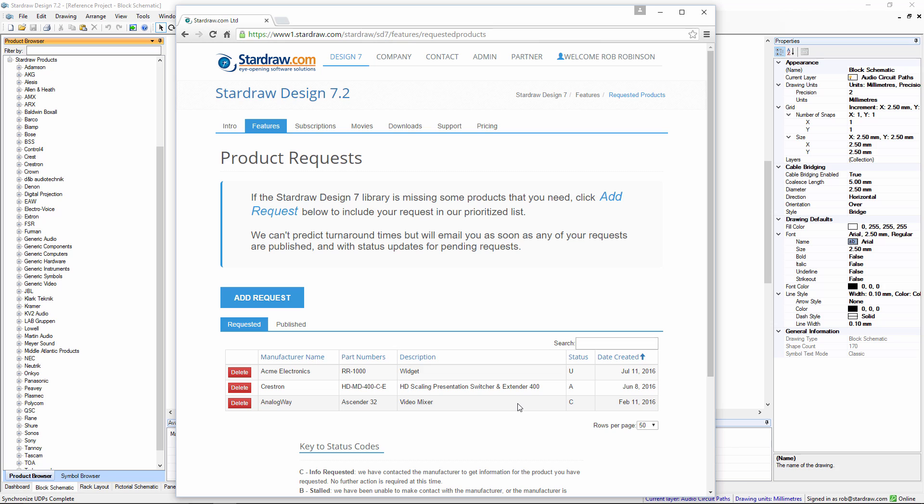We ask that users request products because with registered users of Stardraw Design 7.2 in over 80 countries worldwide and serving all kinds of different markets, we actually have no idea what particular products might be important to you. So please tell us and when you've told us, when you've made that request, your product will be prioritized in the list of products to be added to the library.